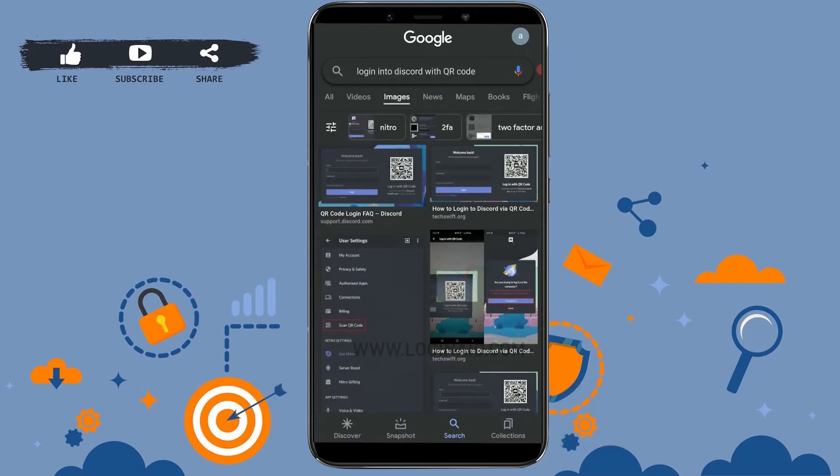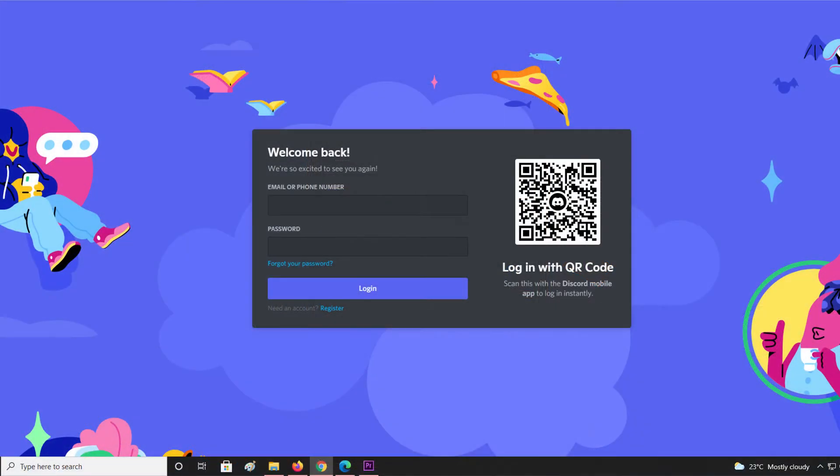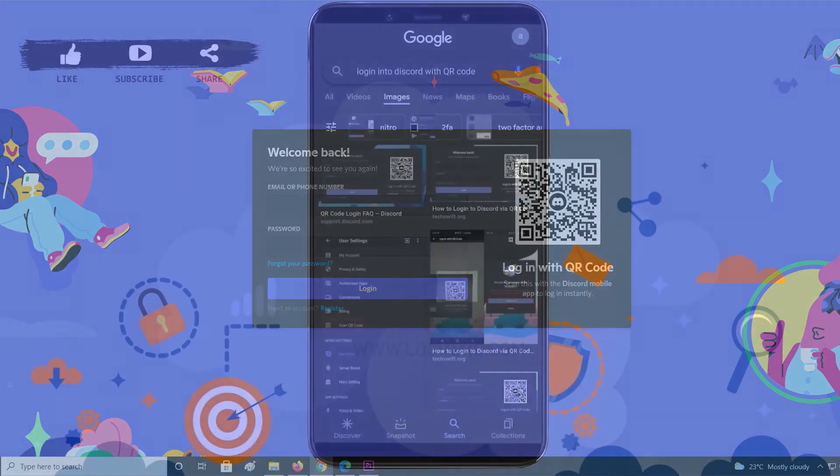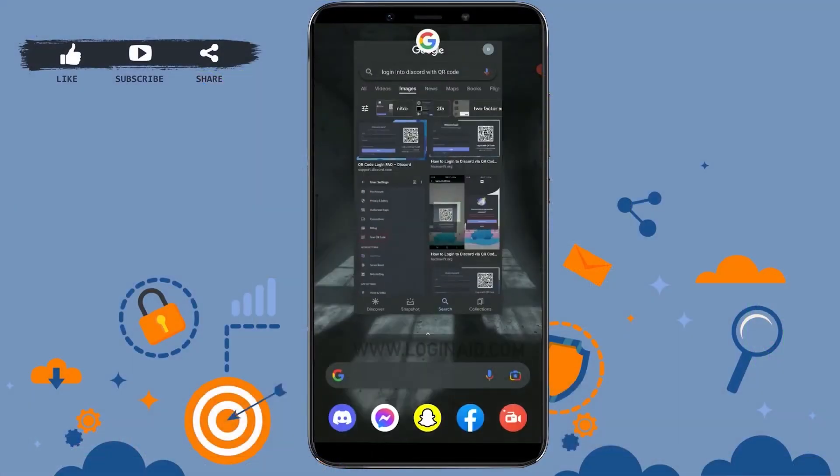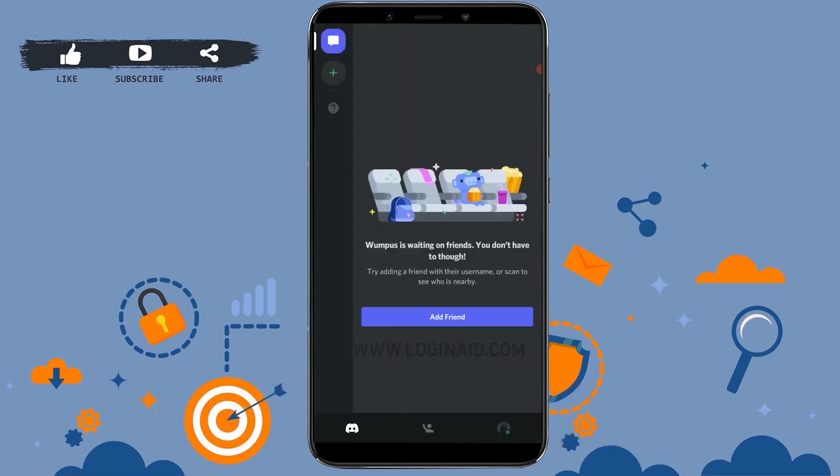Now for that, first of all, you can do this on both iOS and Android. What you need to do is go to the Discord login page on your PC. First, tap on the Discord application on your mobile device.